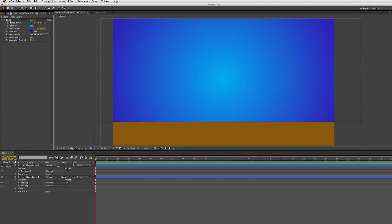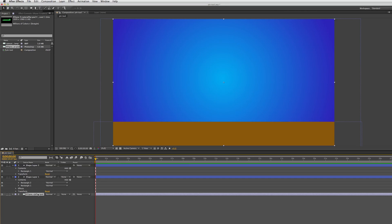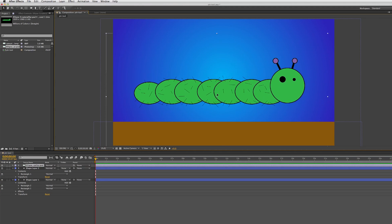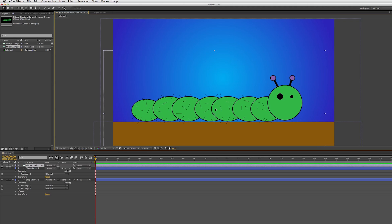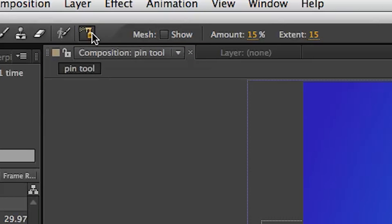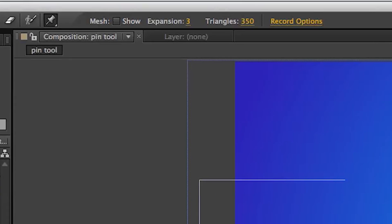Hey everybody, today I'm going to be showing you how to use the puppet pin tools — the three puppet pin tools: the puppet pin tool, the starch pin tool, and the overlap tool. Let me just get this image on screen. I made this in about two minutes so don't judge me — it's just a random caterpillar. I'm going to go up here and grab my puppet pin tool, which is currently on the starch tool, so I'll select it.